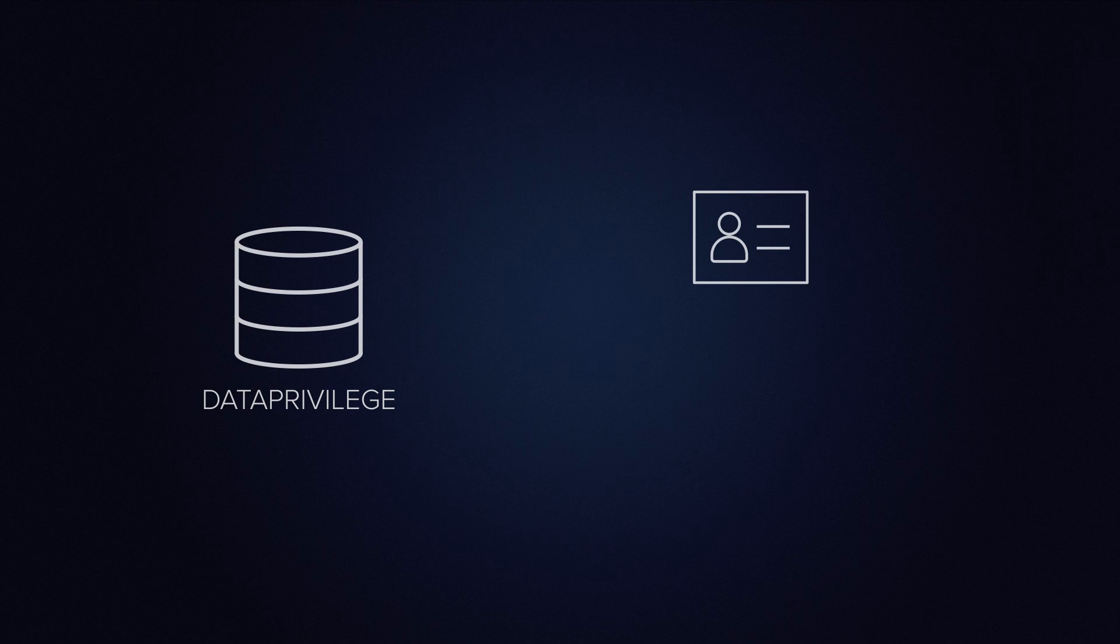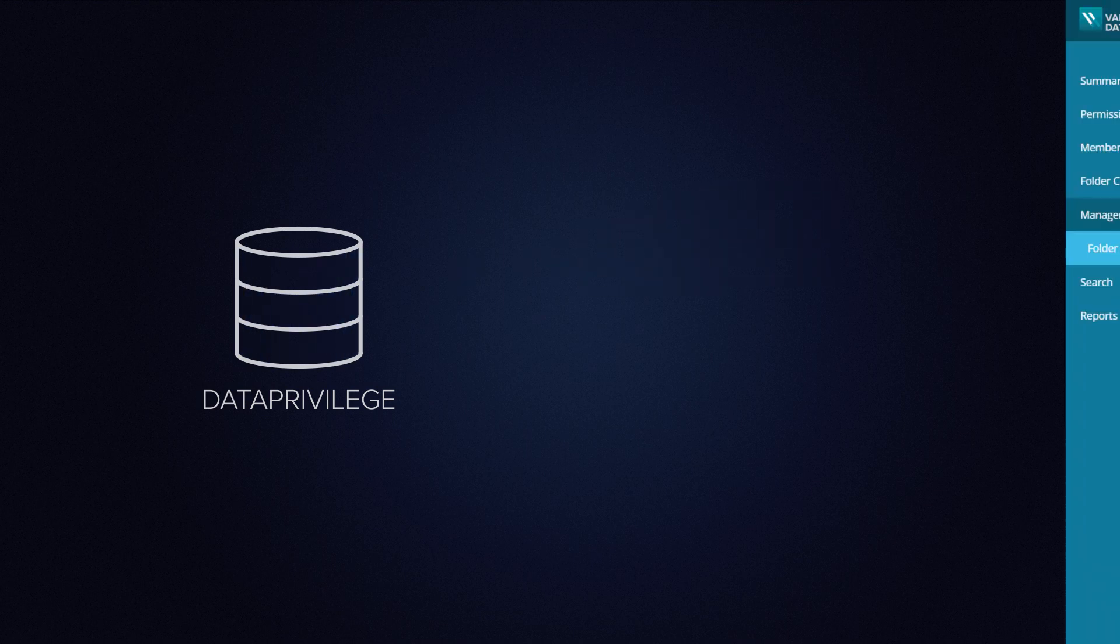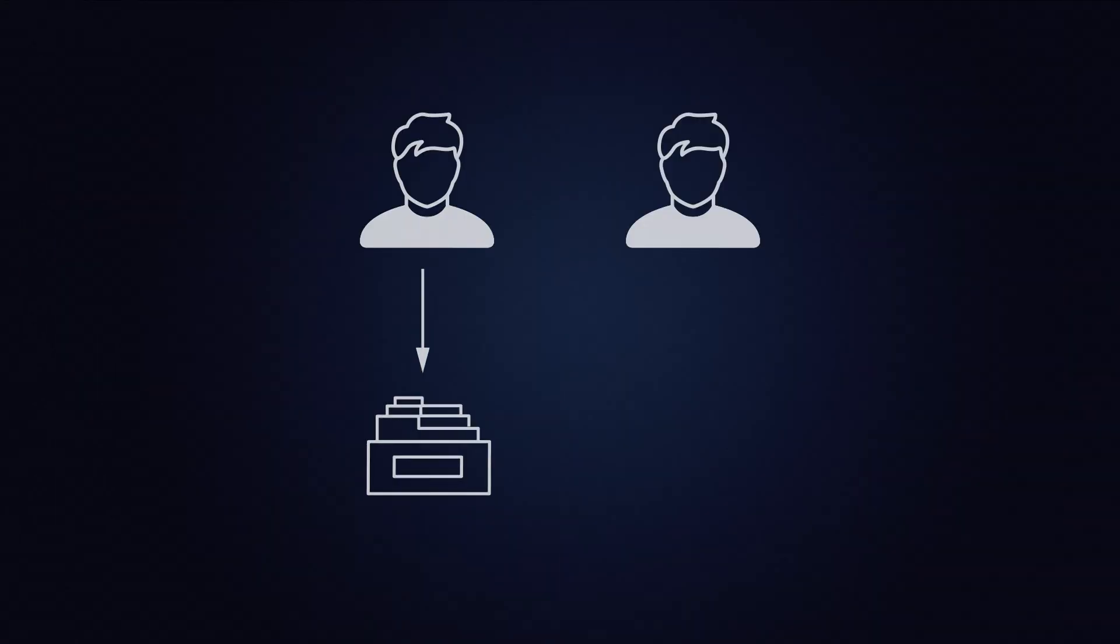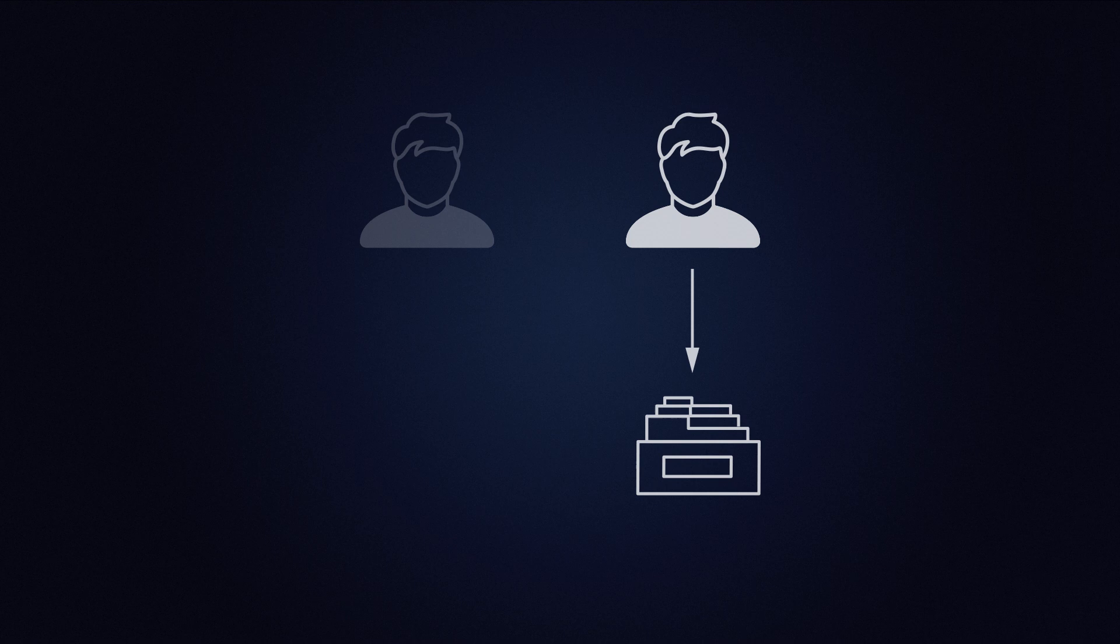A request is sent to Data Privilege, and the changes are implemented. We can see here in Data Privilege that Dr. Gross is now the data owner of these folders. The transition was seamless, and the hospital's data has been kept secure.